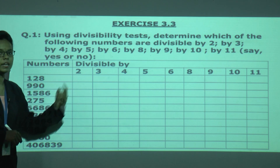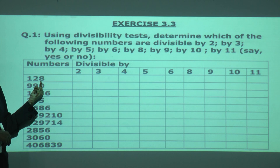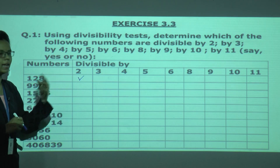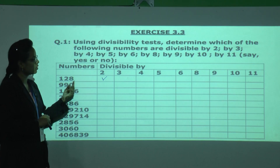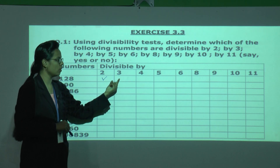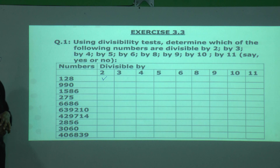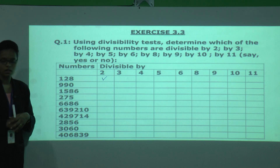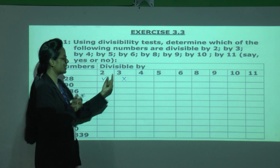Is 128 divisible by 2? Yes — we have 8 in its 1's place, which satisfies the divisibility rule for 2, so 128 is divisible by 2. For divisibility by 3, we add: 8 plus 2 plus 1 equals 11. Since 11 is not divisible by 3, 128 is not divisible by 3.